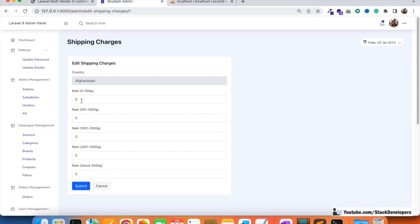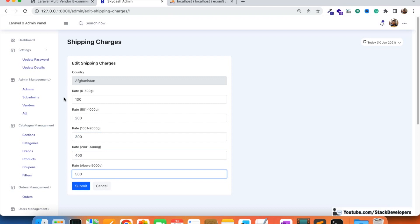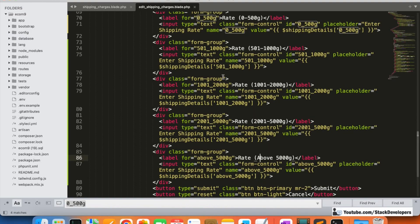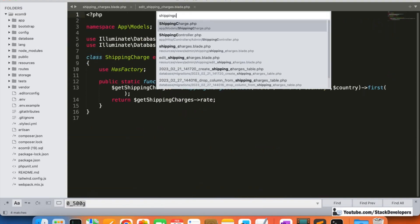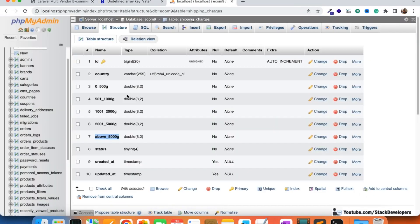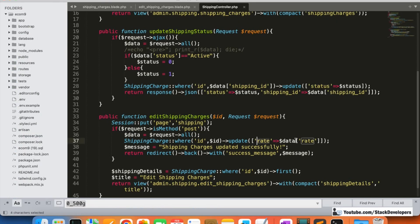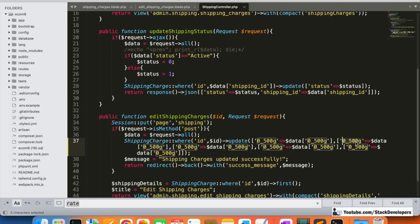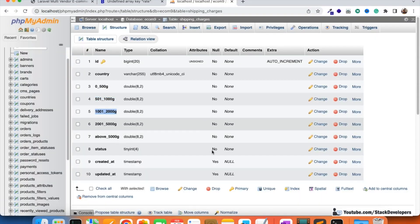Let's check this now. I'll update the prices and submit. There's an issue — we also need to update the shipping controller. The shipping charges function in the controller still references the old rate column, so I need to add all the new columns there as well. I'll modify all the columns one by one — first, second, third, fourth.